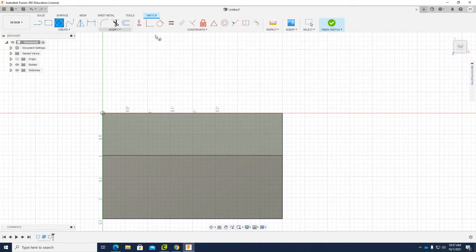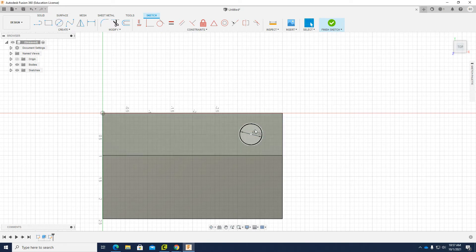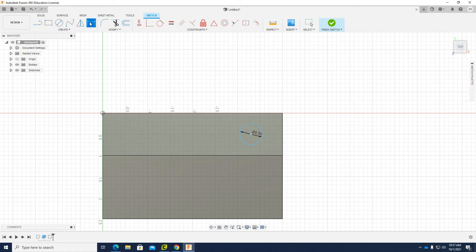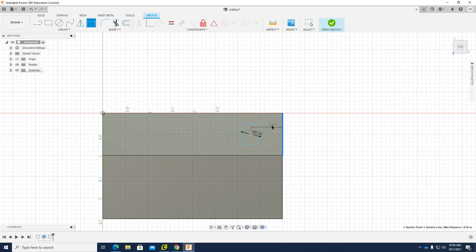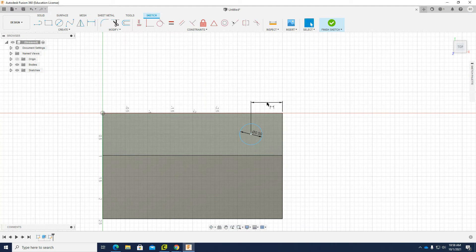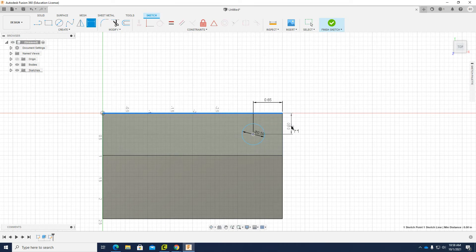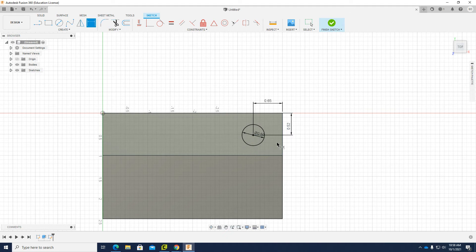I'm going to use the circle tool. The diameter is 0.5 inches. Now I need to dimension the location of the circle — I'll click the dimension tool, click the center of the circle, then click the side of the object. This distance is supposed to be 0.65, and from the top it's supposed to be 0.52. The sketch has turned black — it's fully constrained.